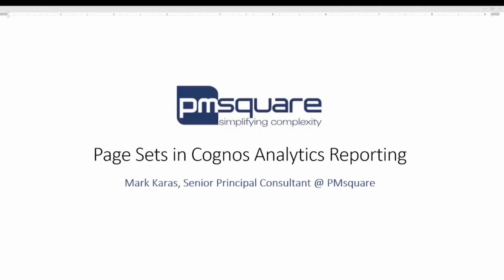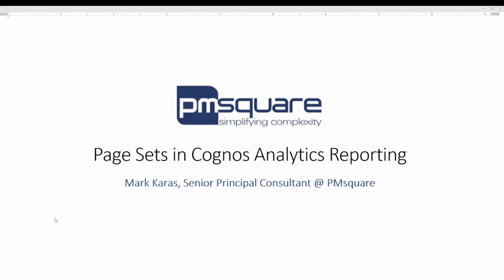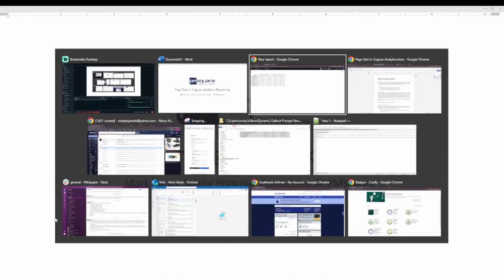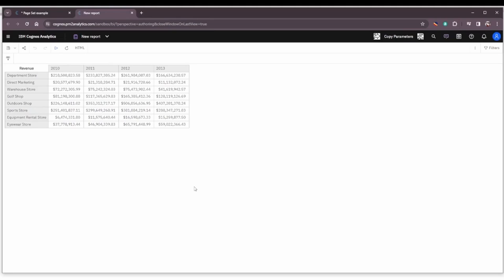Hello again everybody, today's topic is page sets in Cognos Analytics reporting. My name is Mark Harris and I'm a senior principal consultant at PM Square. Page sets have been around for quite a while, as far back as I can remember in Cognos 8 or even prior to that in reporting, but I think they're often overlooked and forgotten about feature of the product.